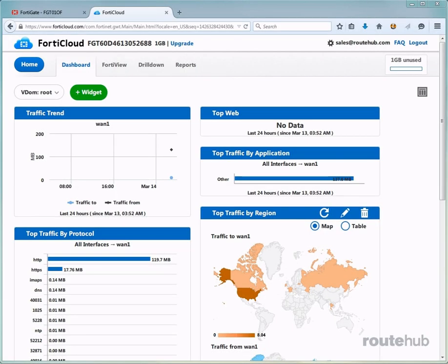When there is enough traffic and logs recorded, the FortiCloud Portal will finally display some interesting data that we can view. Starting on the dashboard, we can view the amount of traffic coming in and out of the WAN facing interface on our firewall.